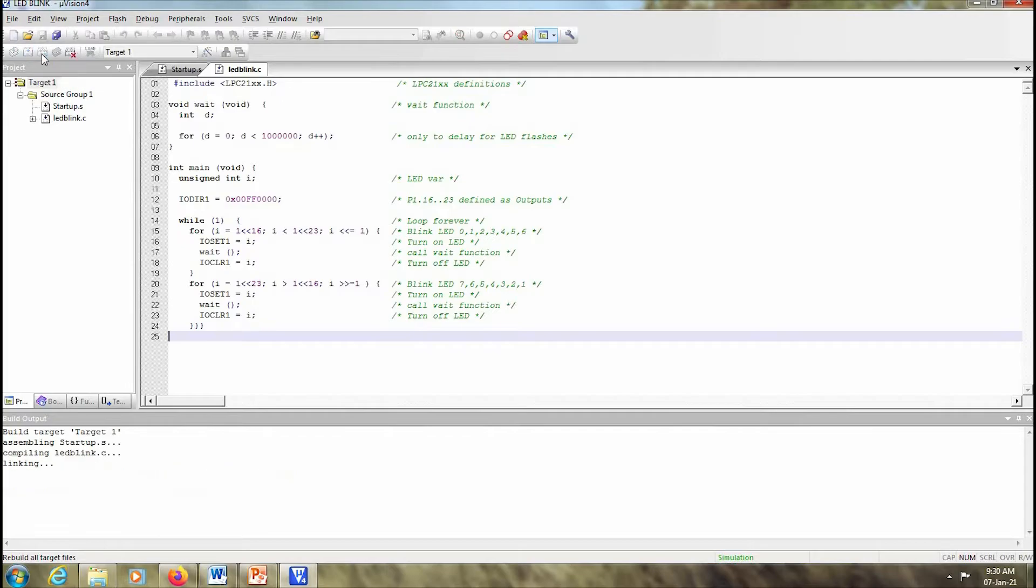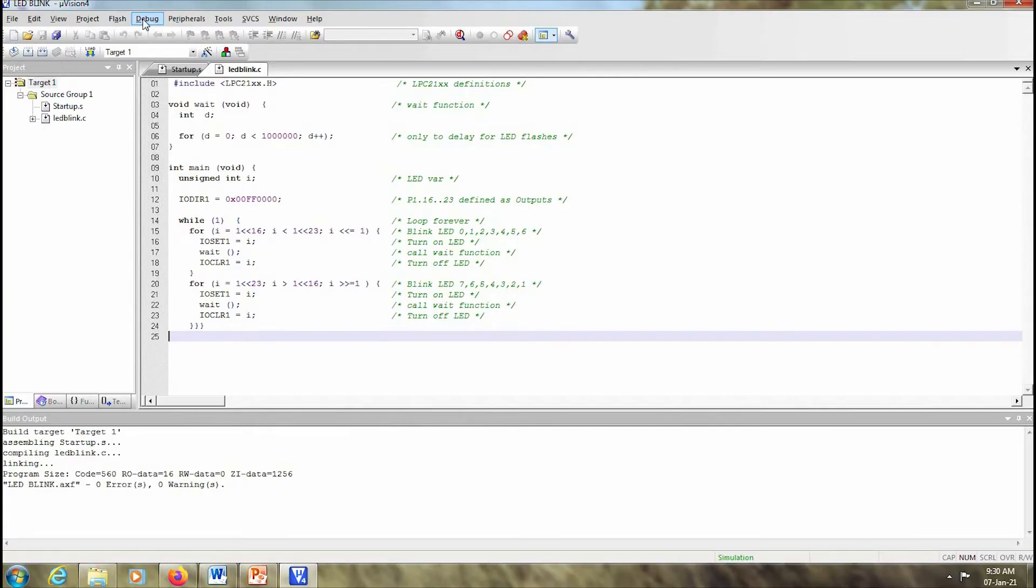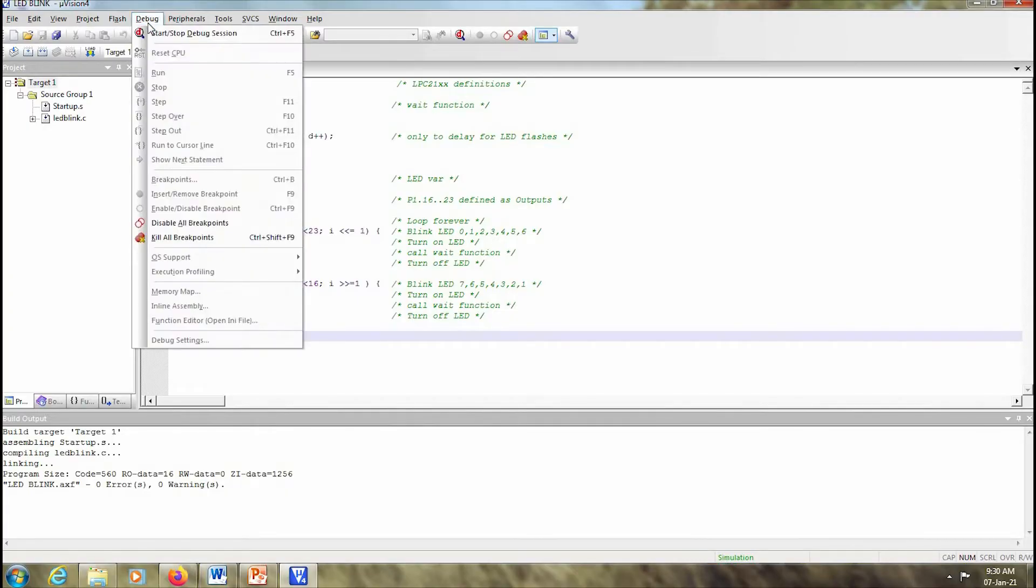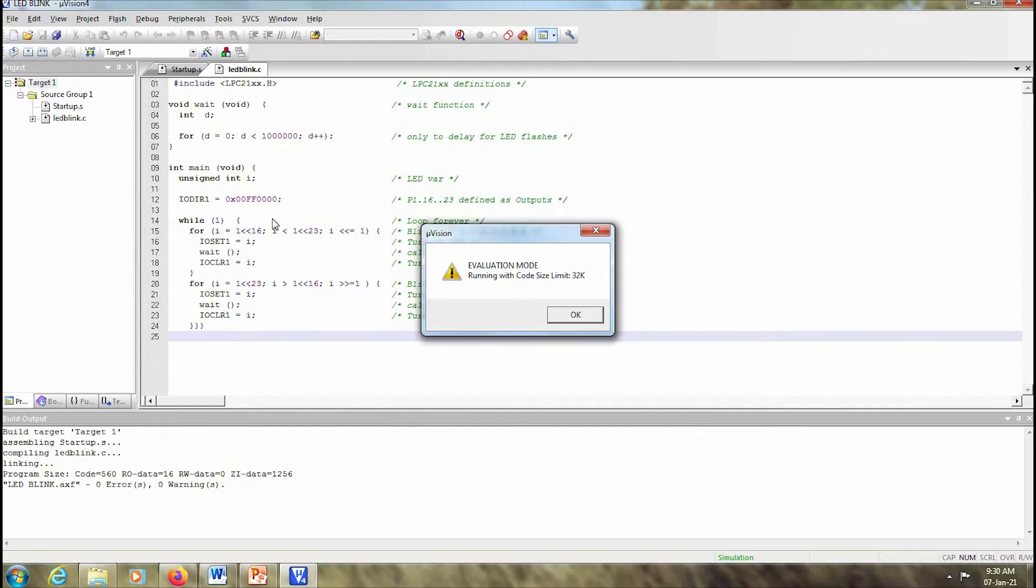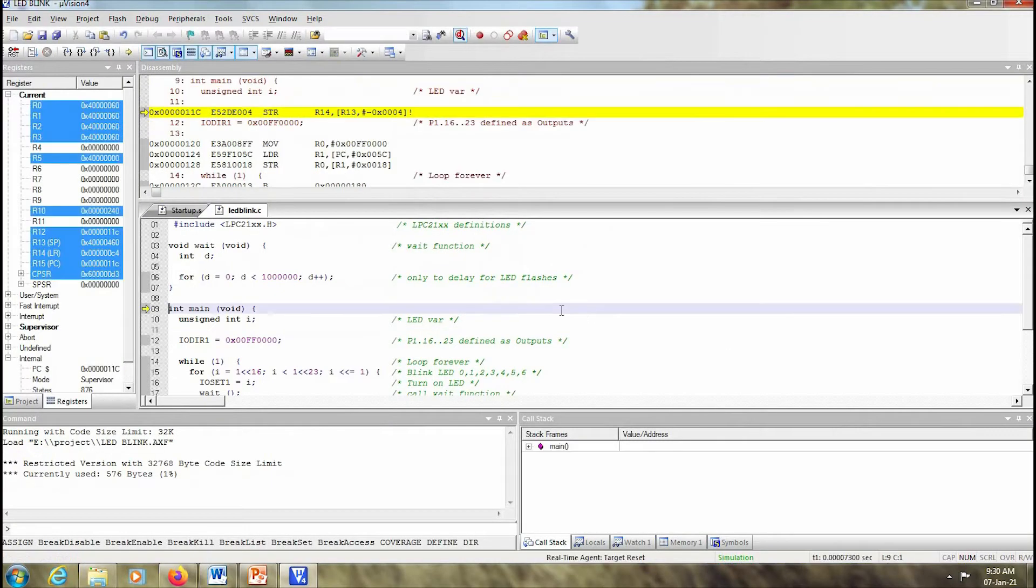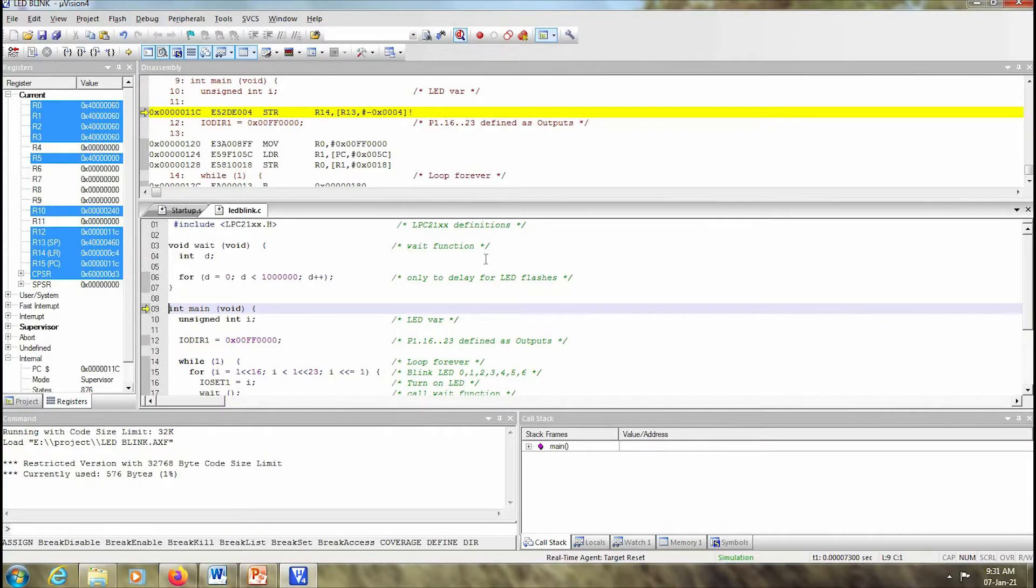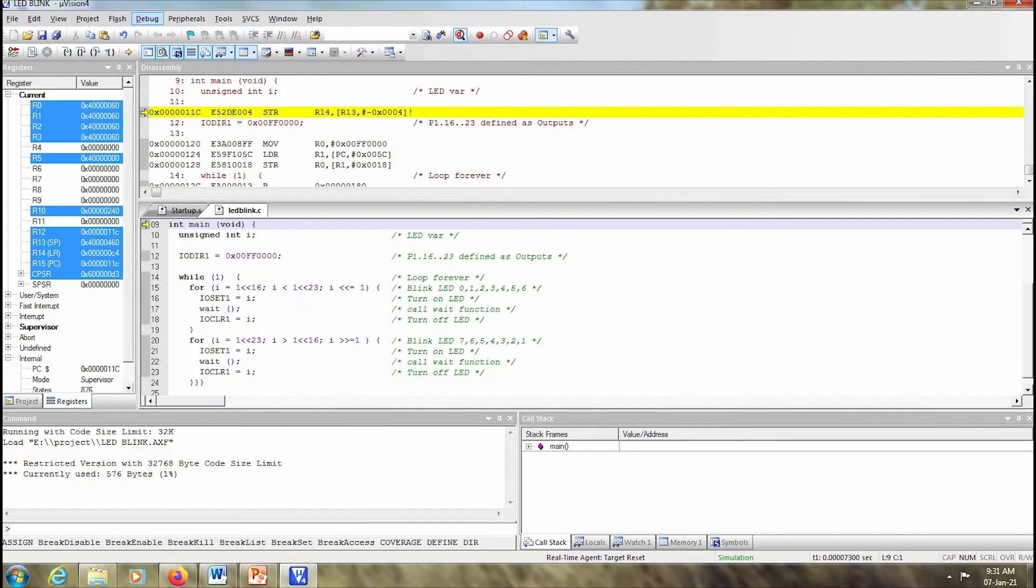Then you can also rebuild it if you make any changes. Finally, we have to see the output. For that you go to Debug and click on start or stop debug session. Over here it says the code will be running if it is less than 32K. This program is very small so it is way less than 32K. You click on OK and then the execution has begun.